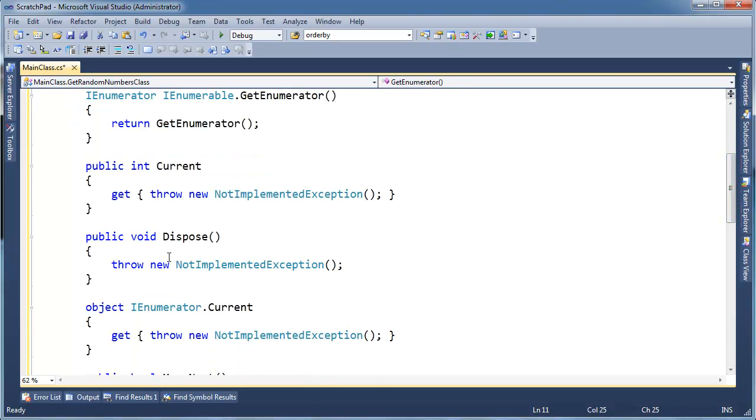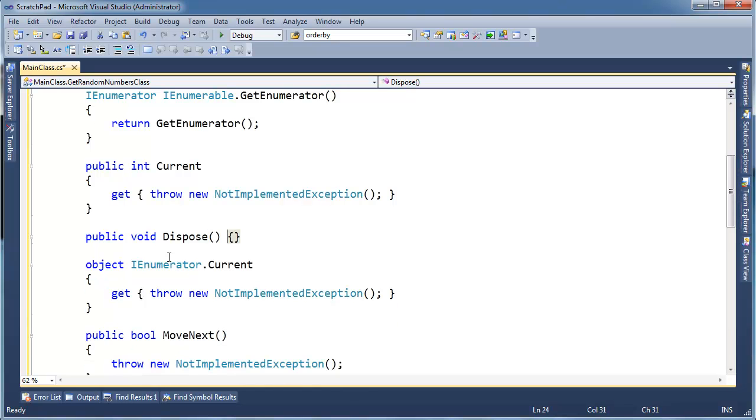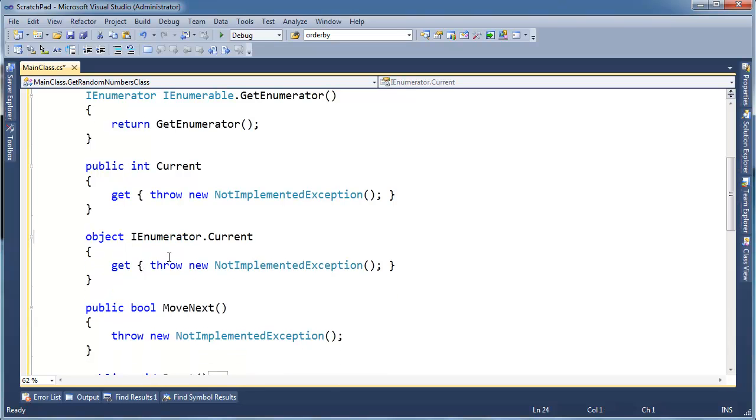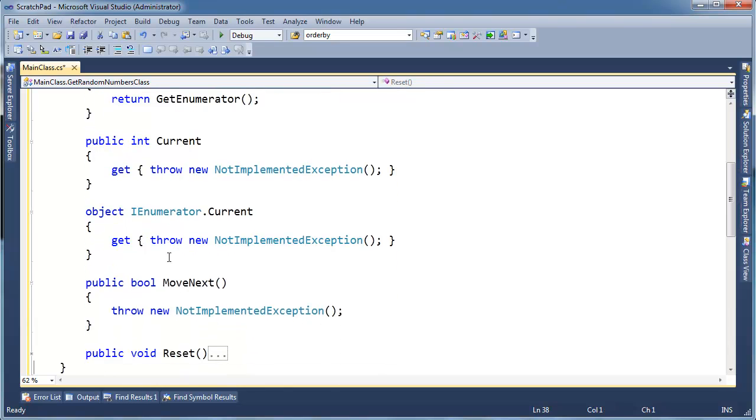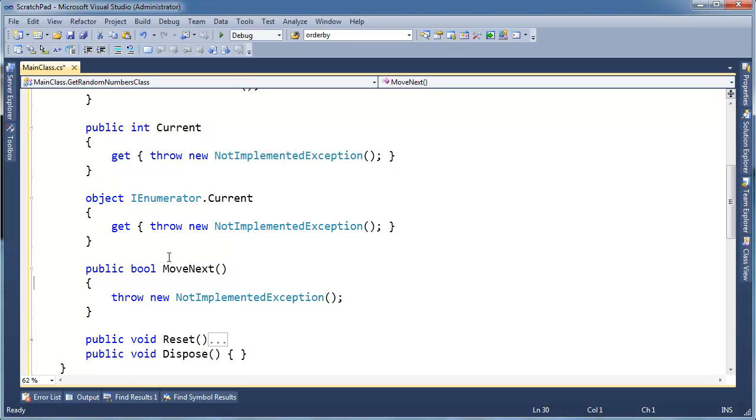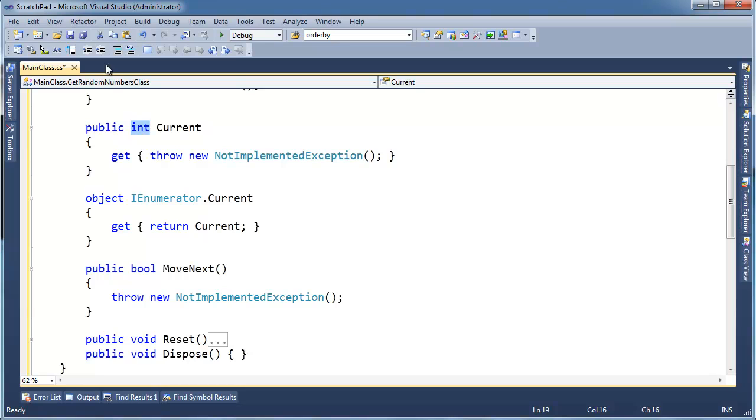Current, dispose. Well, dispose doesn't need to do anything because we're not really doing anything that has anything to do with file connections or databases or things like that. So I'm actually going to move dispose down here where reset goes and then current. Same trick. I can just say return current. And then this will resolve to the non-explicitly implemented current up here. And then int is an object. So that's legit.